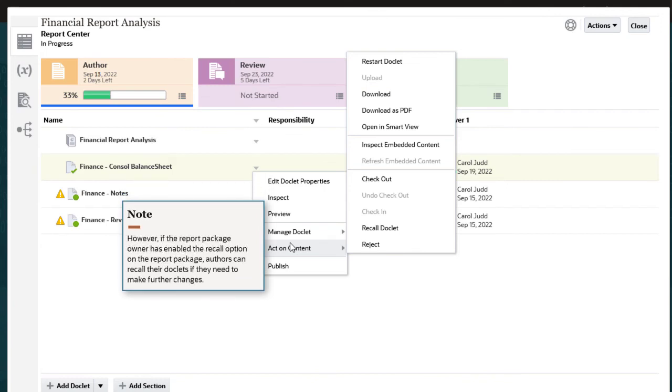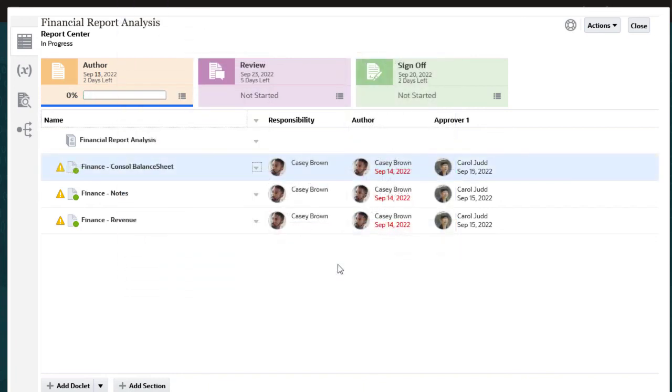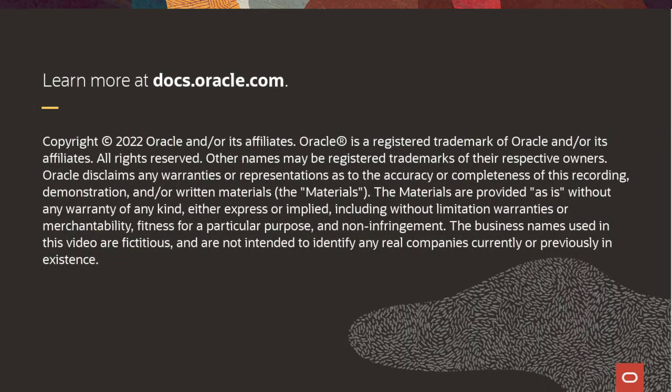However, if the report package owner has enabled the recall option on the report package, authors can recall their doclets if they need to make further changes. This reopens the author phase for the doclet and requires another approval. To learn more, visit docs.oracle.com.